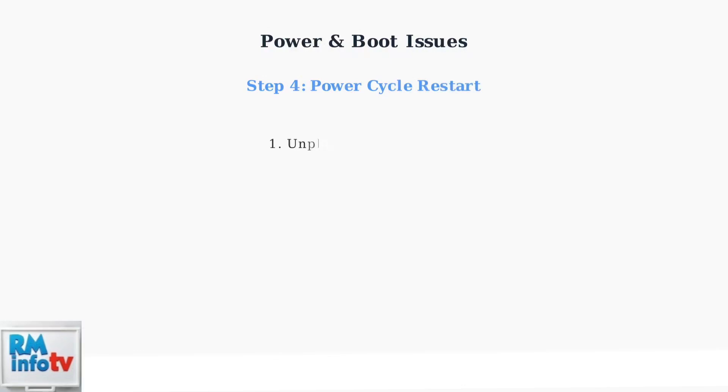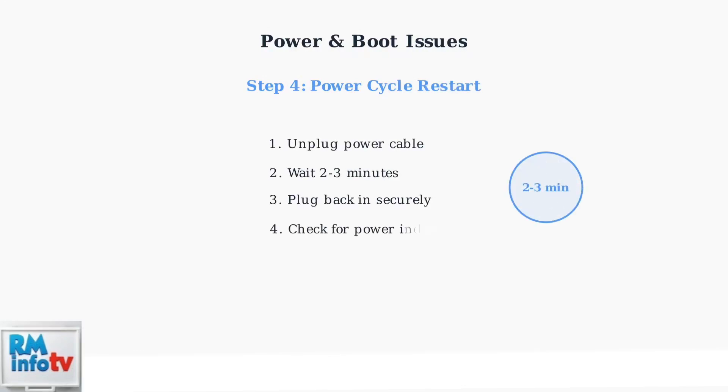If the frame still won't turn on, try a power cycle restart. Unplug the power cable completely, wait two to three minutes, then plug it back in securely. This can resolve minor software glitches.